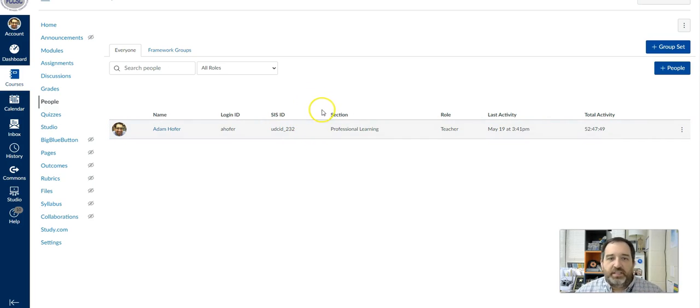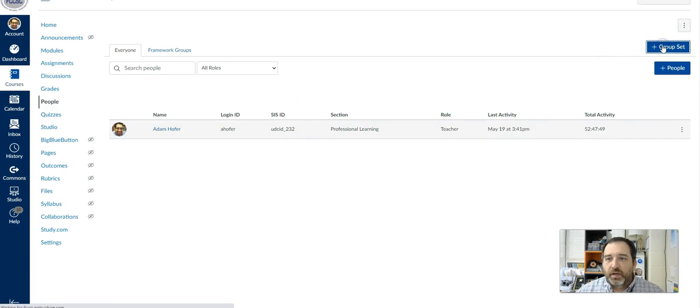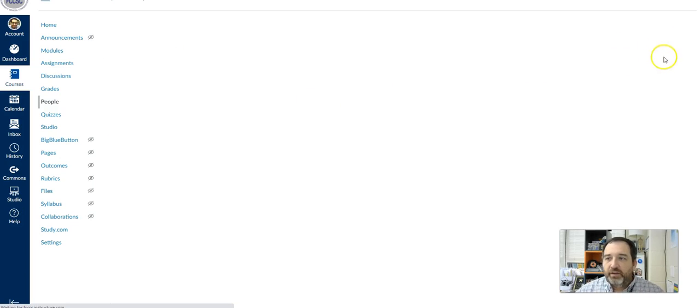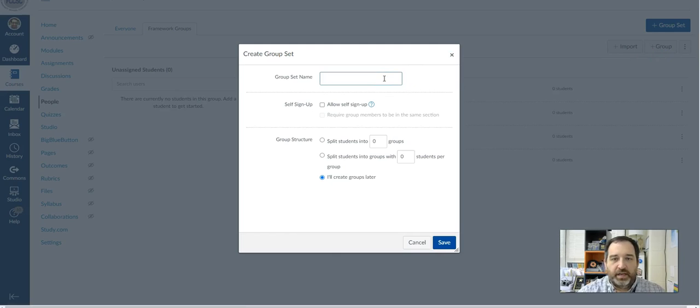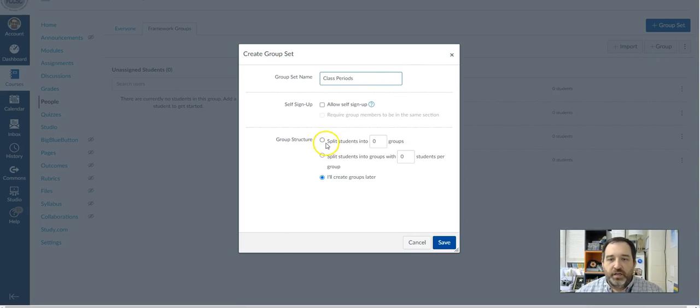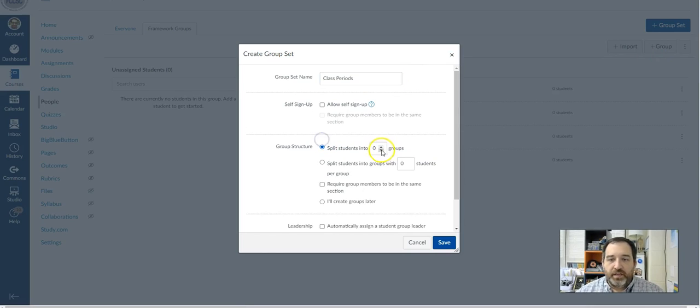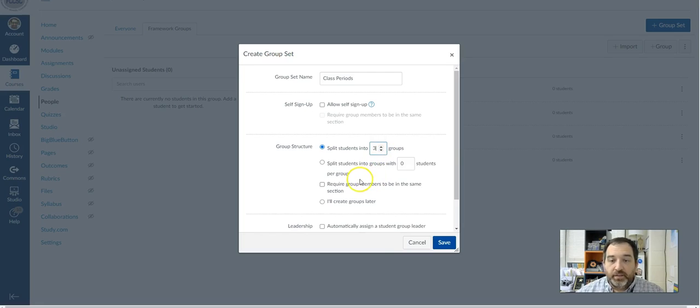So you may want to just separate them out by sections. So maybe let me start there. So I'm going to add a group set. And so maybe I'm just going to call this class periods. And so maybe I teach three sections of the same class, but I want them all to remain in those same.